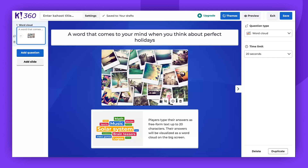Hello there. Today I will be demonstrating how to use the Word Cloud feature, an ideal question type for idea collection and discussion with participants. Please be aware that the availability of this question type is dependent on your plan. It's important to note that no points are awarded for this question type as there are no right or wrong answers. The primary goal is to gather ideas.